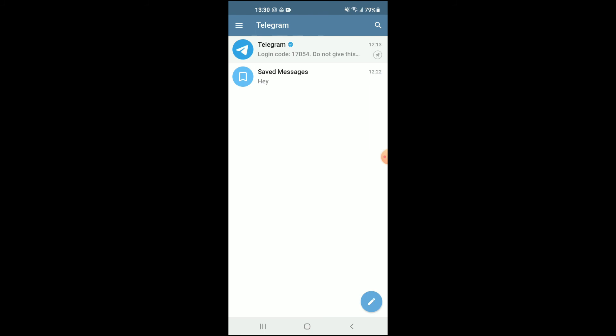That's how to mark or unmark a message as read on your Telegram app on your Android or Samsung device. Hope you found this video helpful and informative. If you did, be sure to hit the like button and subscribe, and thank you for watching.